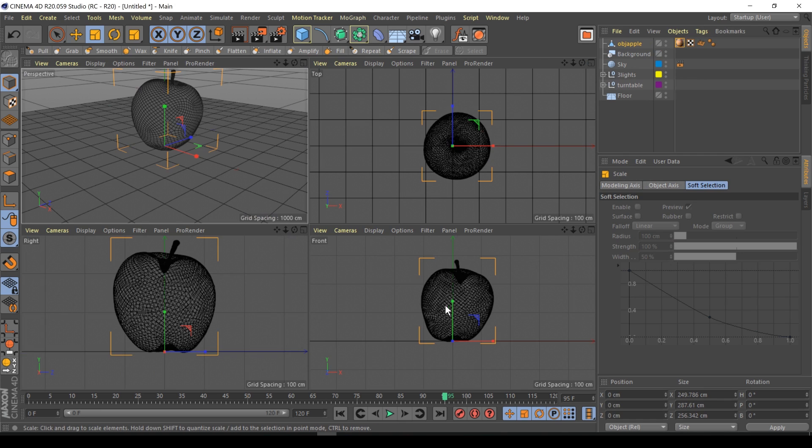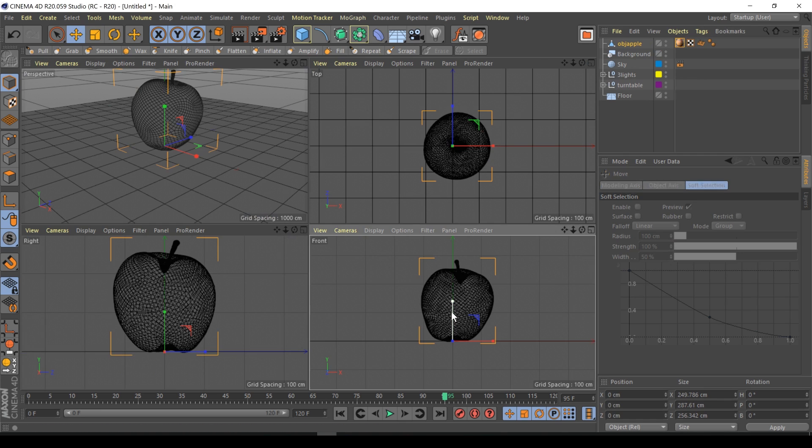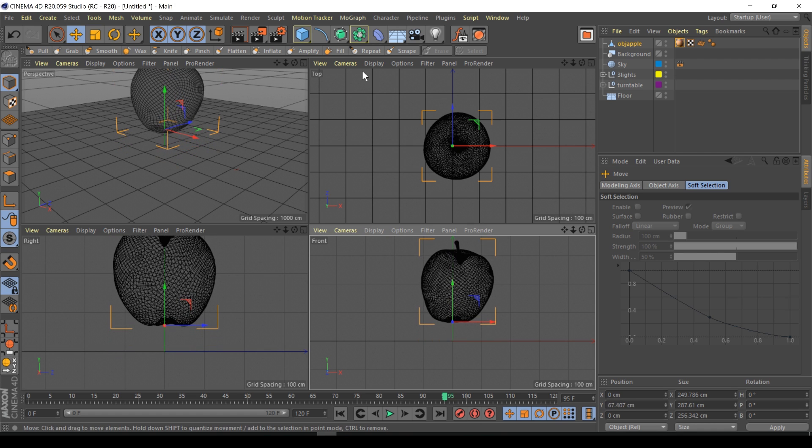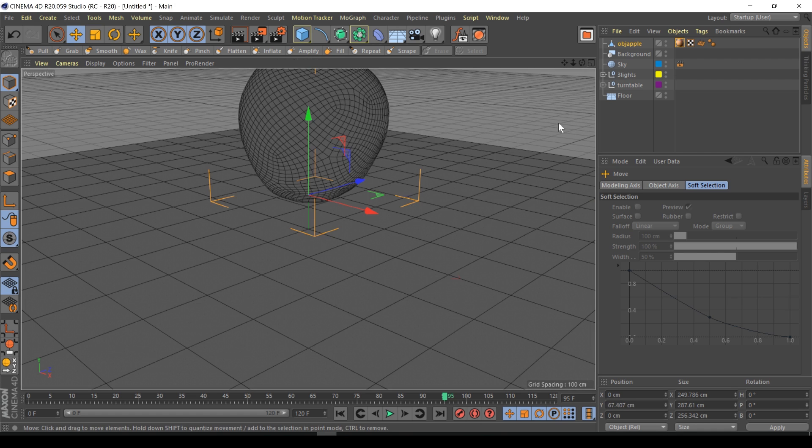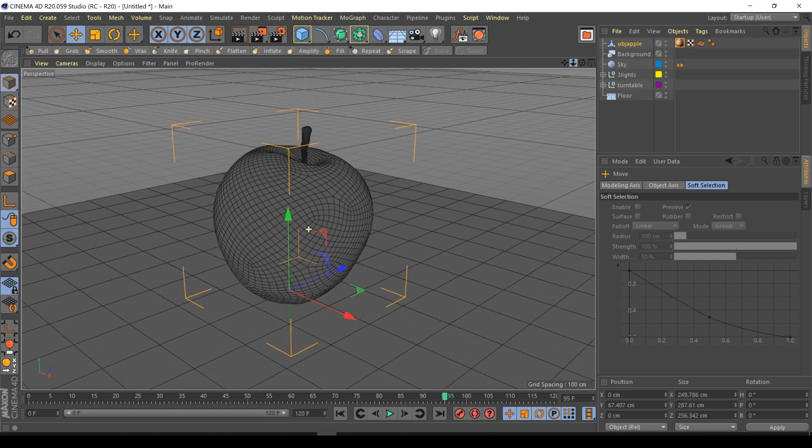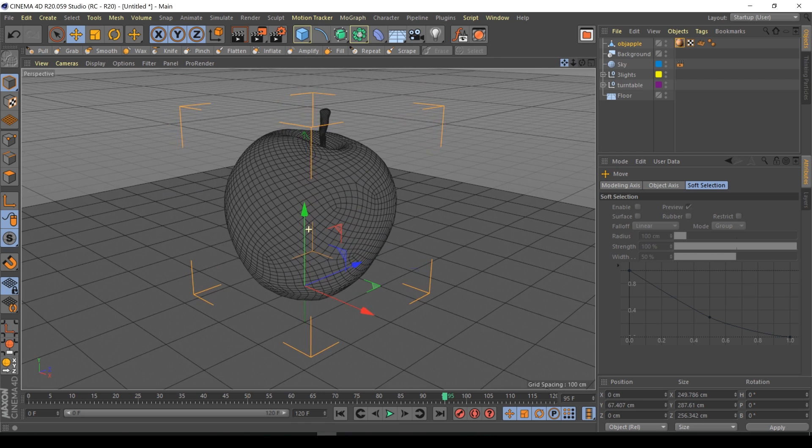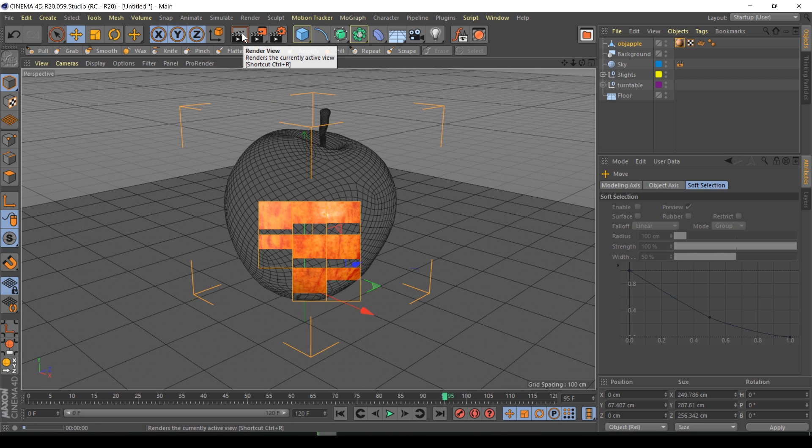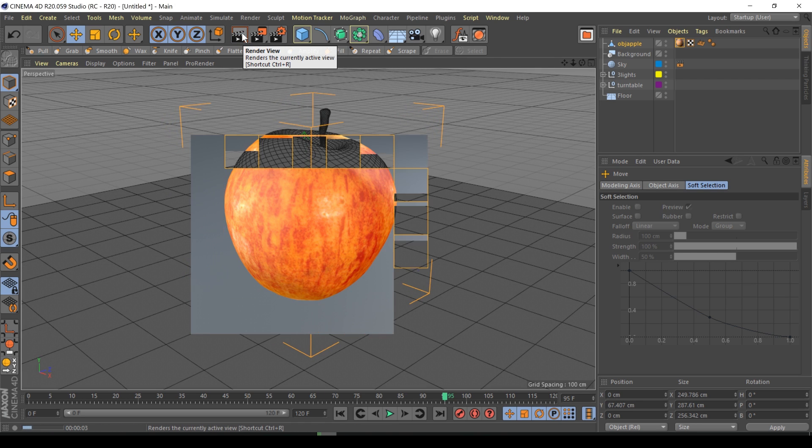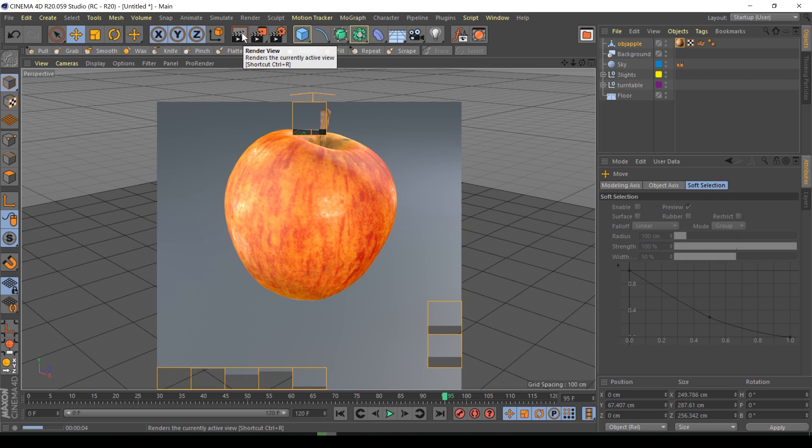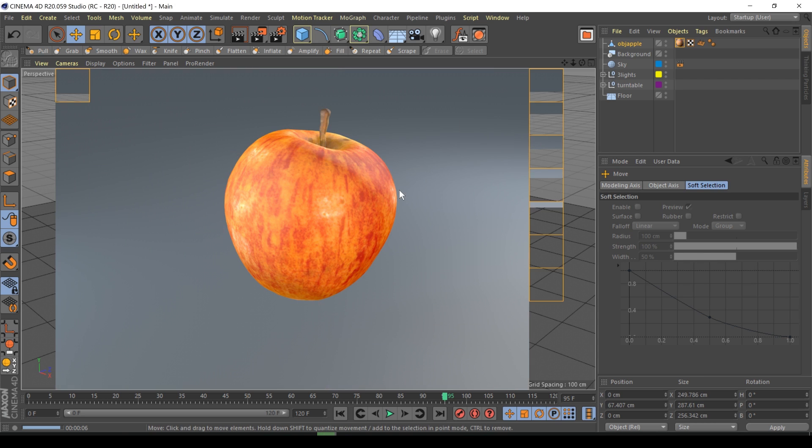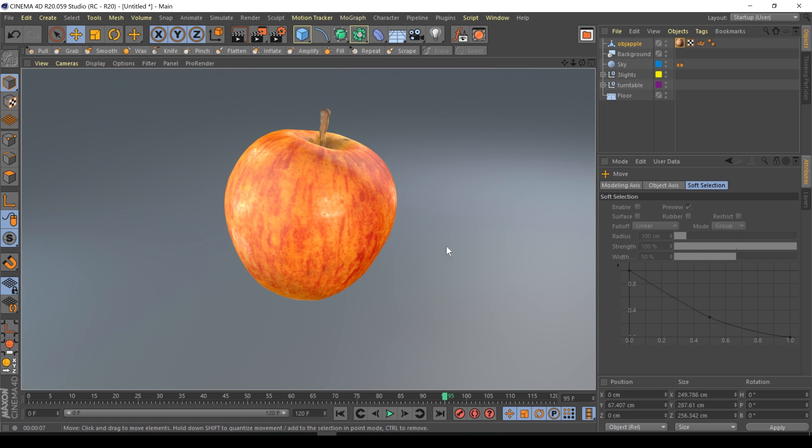I'm just going to go to my view and lift it off the floor slightly so it's kind of hovering. Let's just render this. That's an apple looking lovely. Now we're probably going to have to replace this material unfortunately.